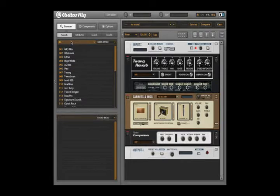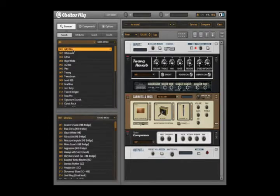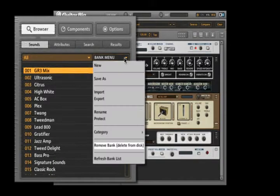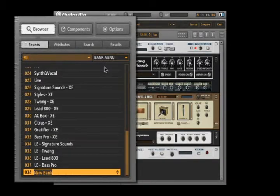All presets are organized into banks, which are shown in the upper part of the preset browser. A separate bank for the presets you are currently working on might come in handy, so create a new one by selecting New from the Bank menu.